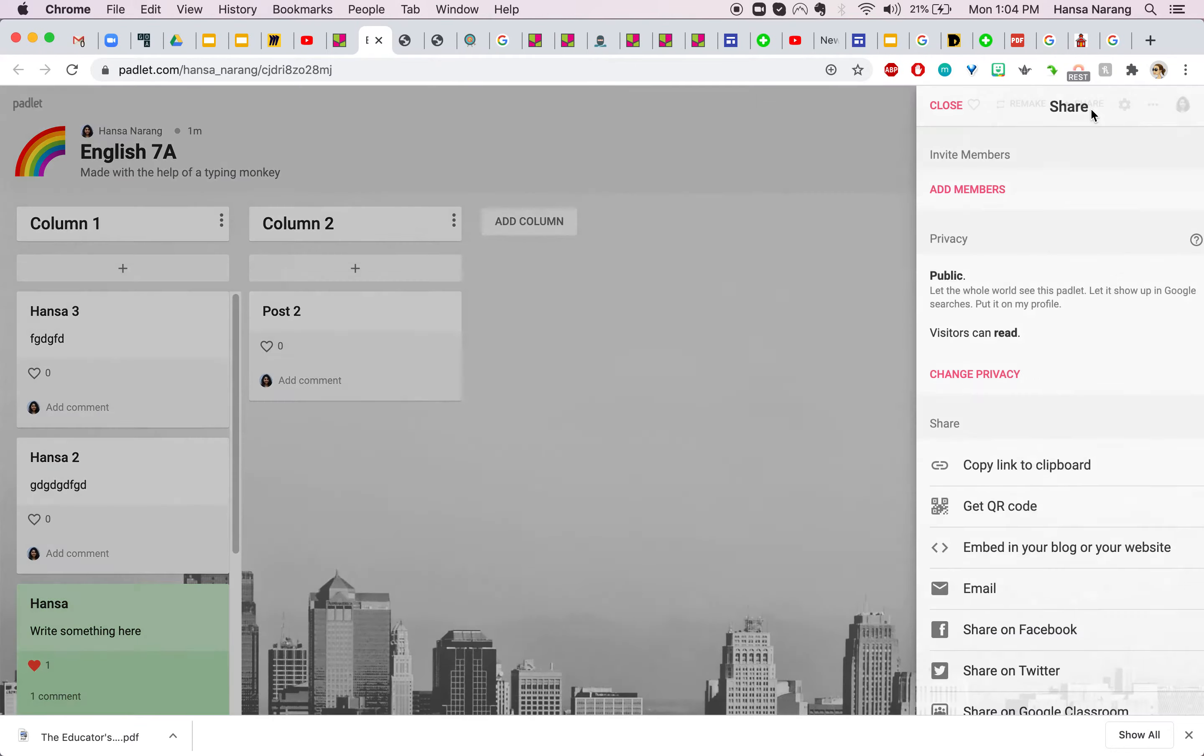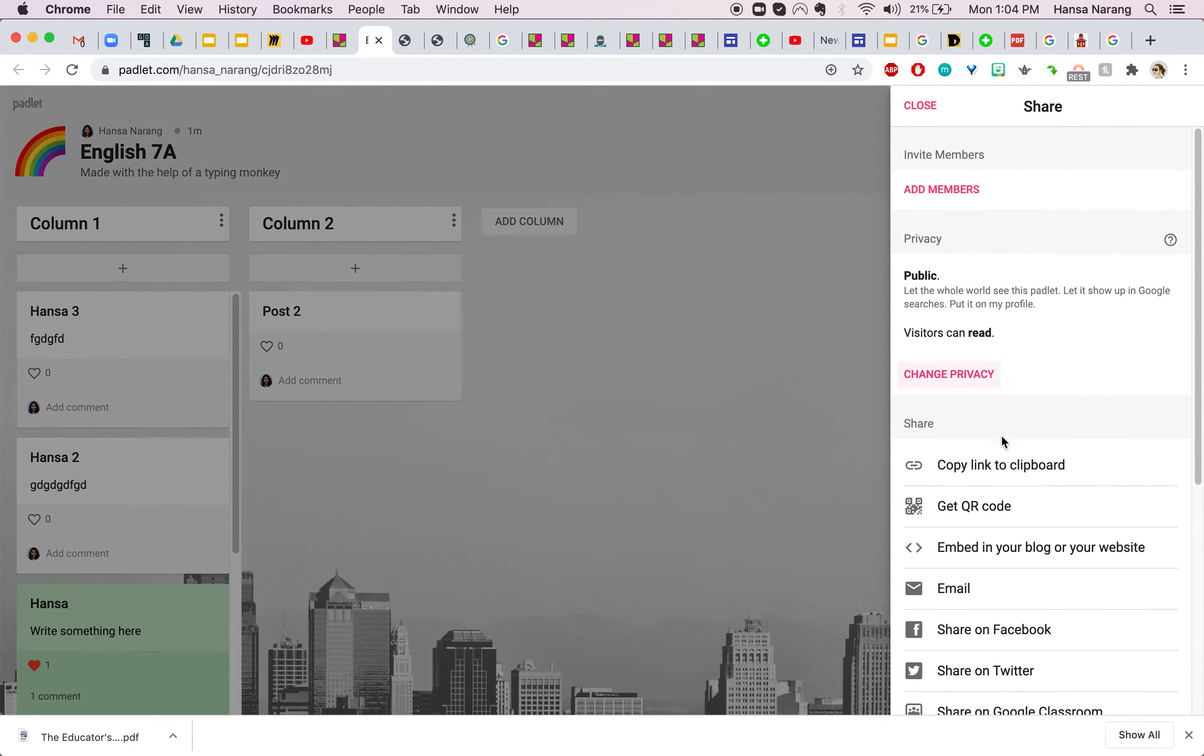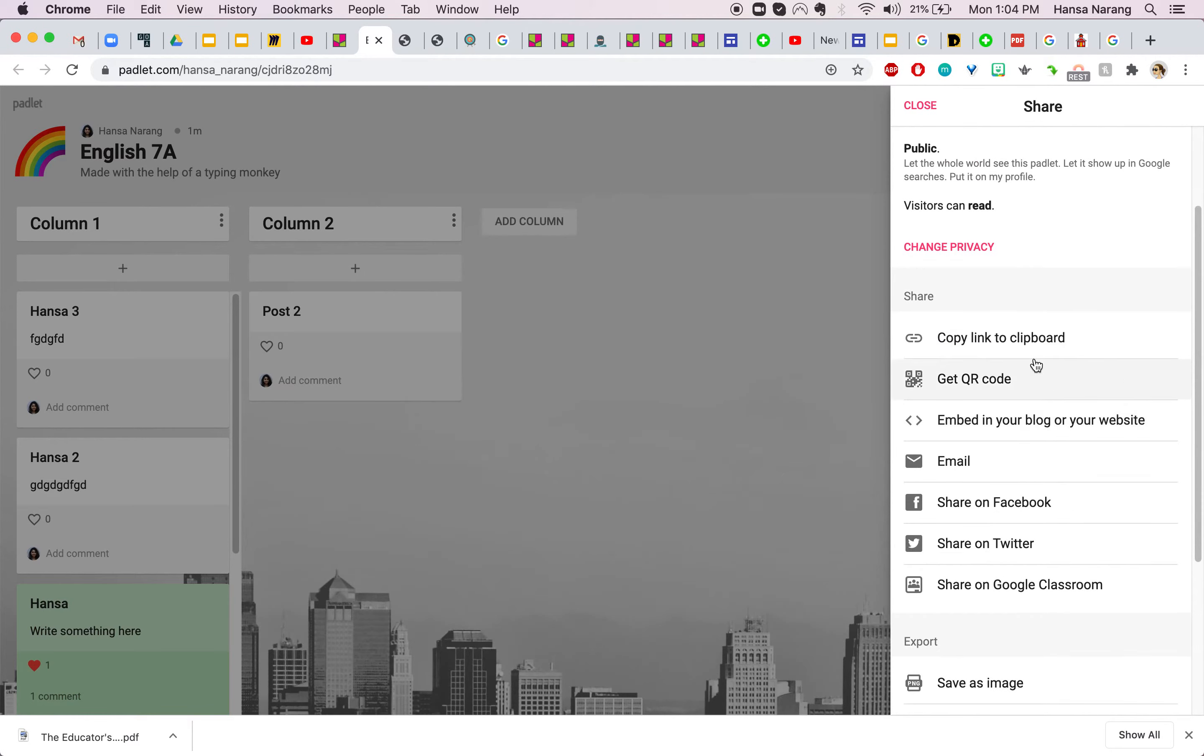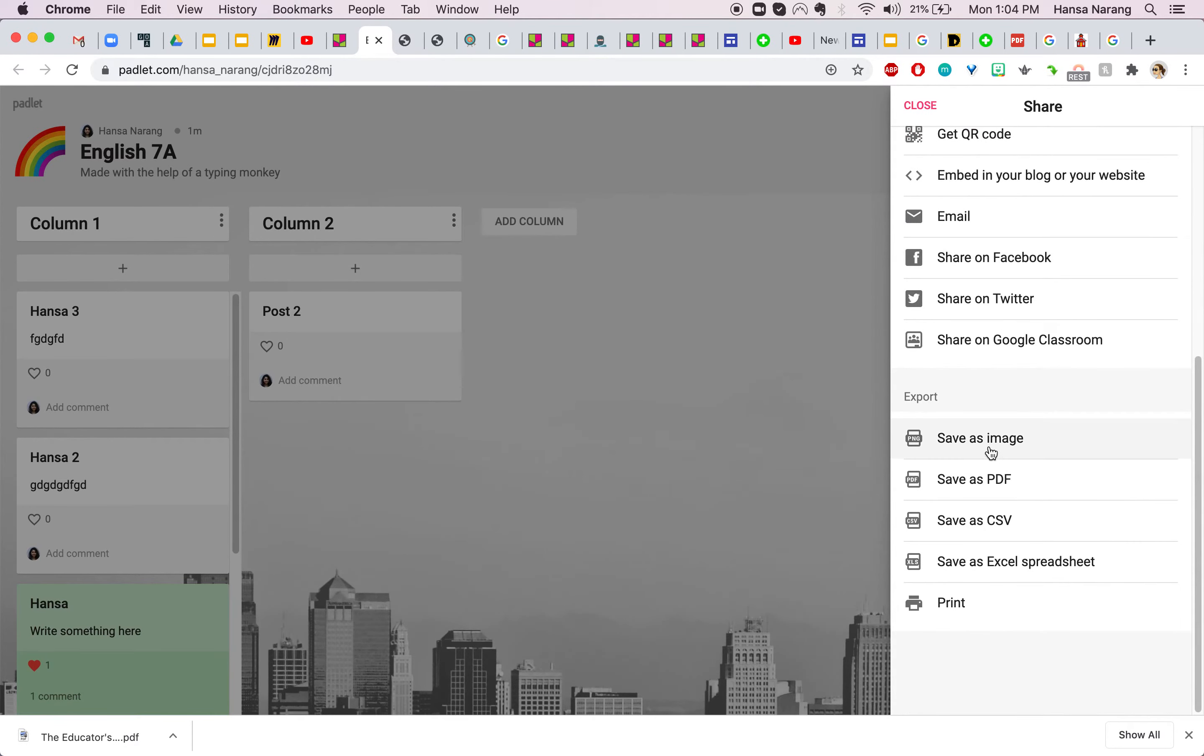Now if you are wanting to share this Padlet link you go over here, copy this link, you can embed it into a Google site if you want students to do that for a Padlet they created or you can export the contents of this Padlet through here.